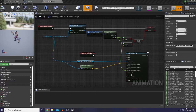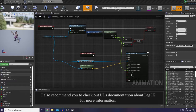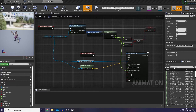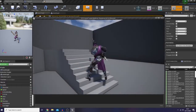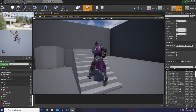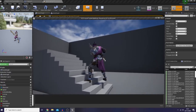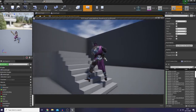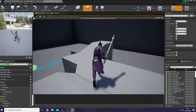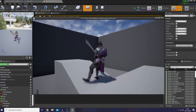For those who are still unfamiliar with what Leg IK is — to put it simply, a Leg IK setup is usually used to match up our character's feet in the world. As you can see here, while my character is standing on a stair, one of his feet is in the air and the other one breaks through the ground, and it does the same thing with uneven ground.